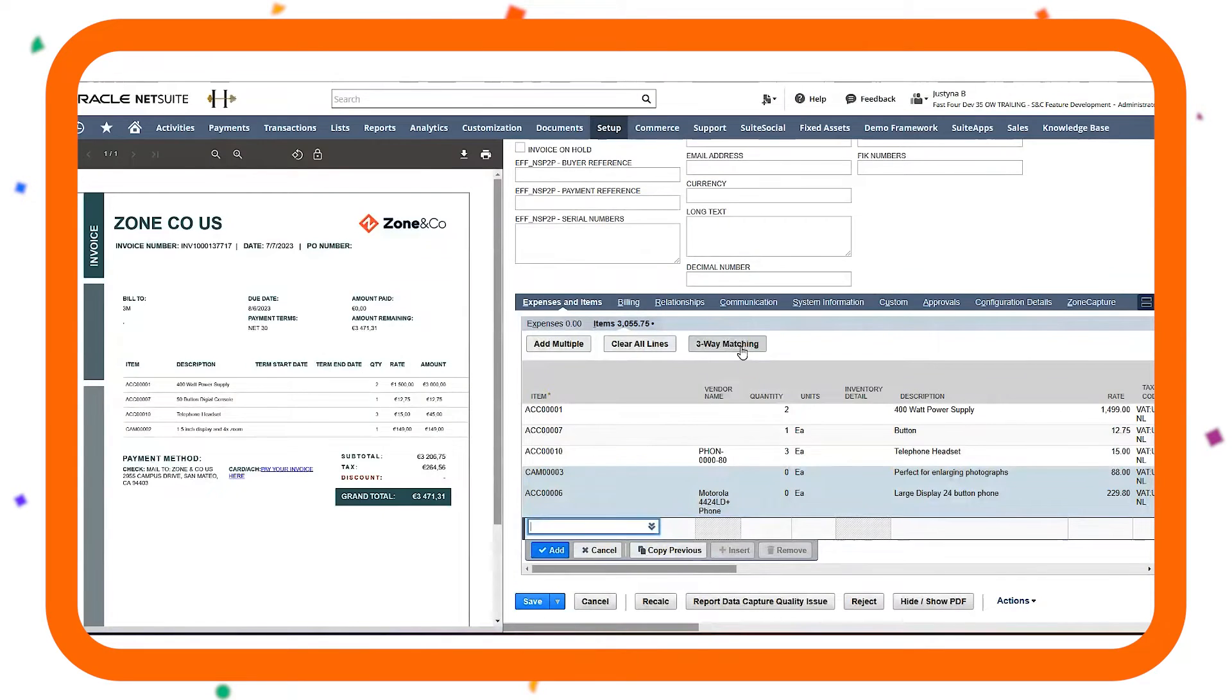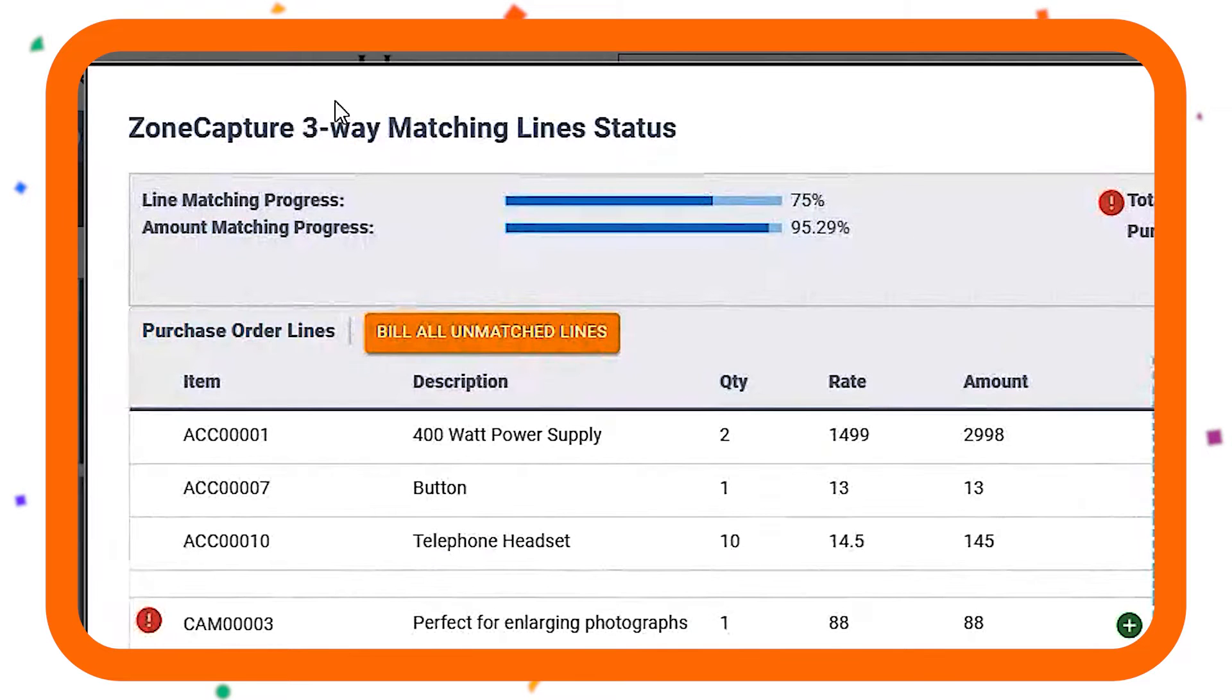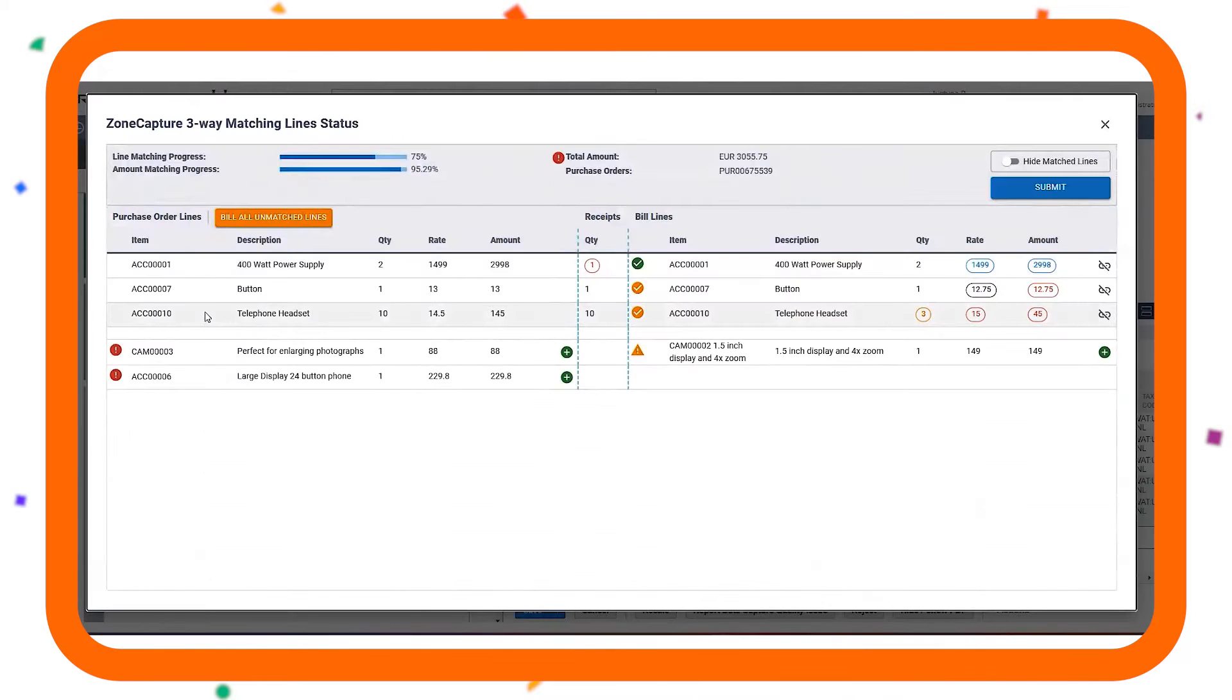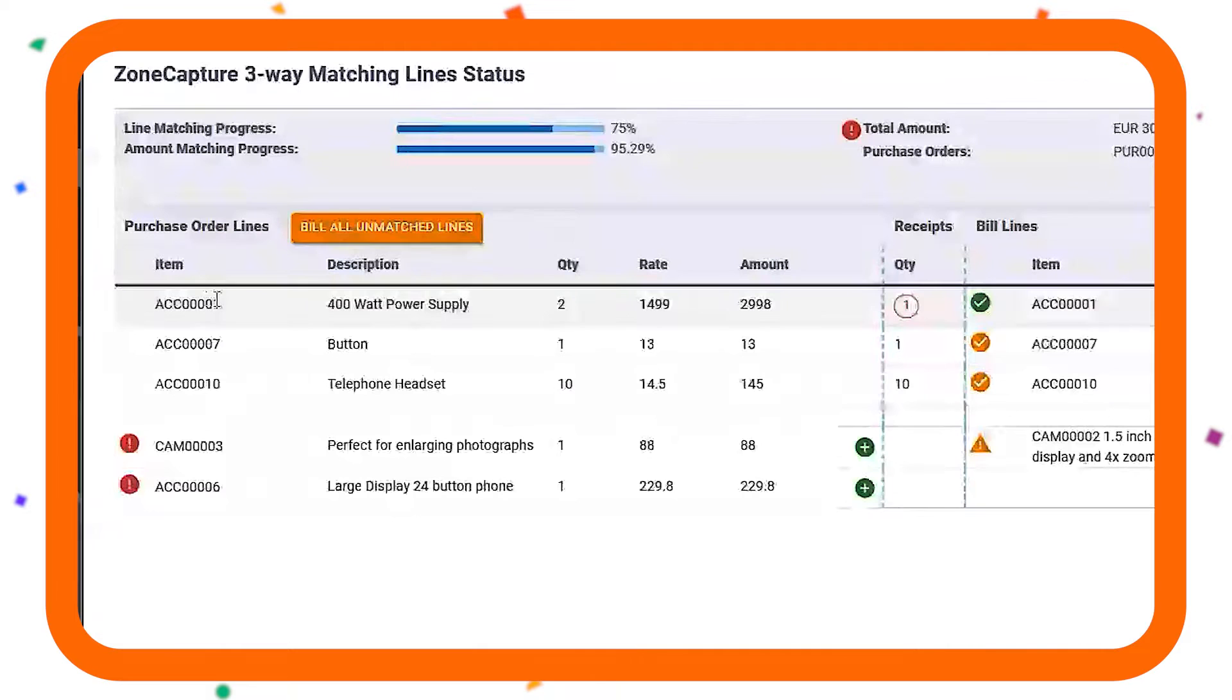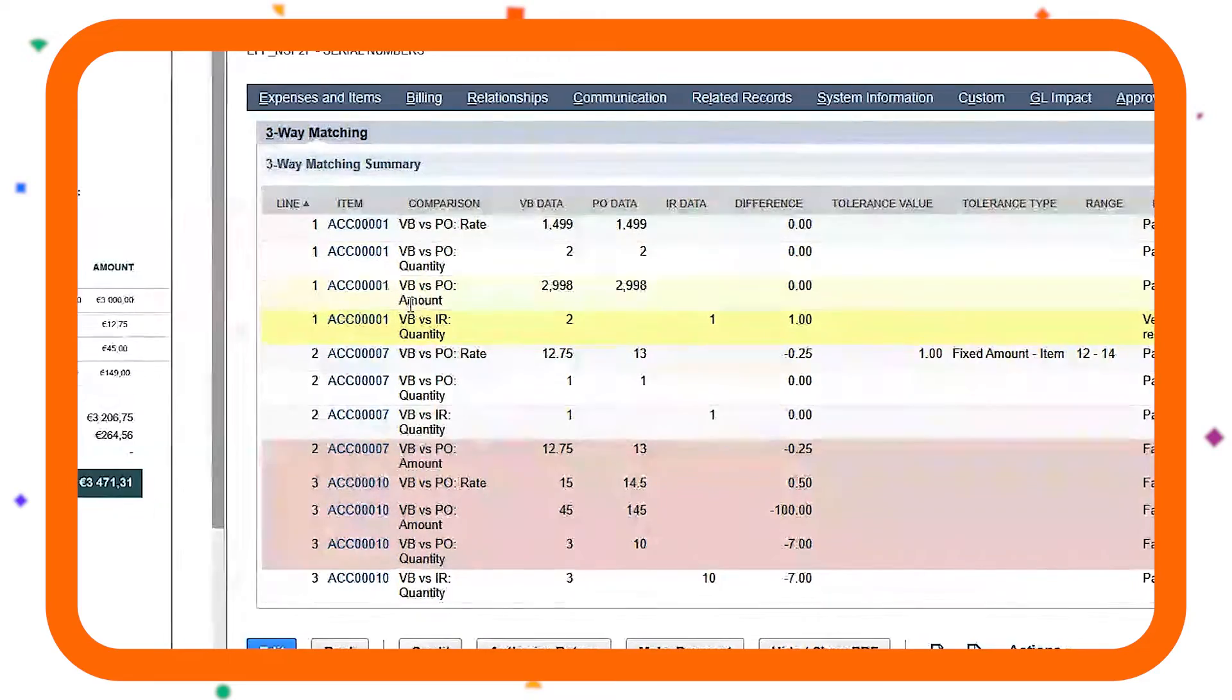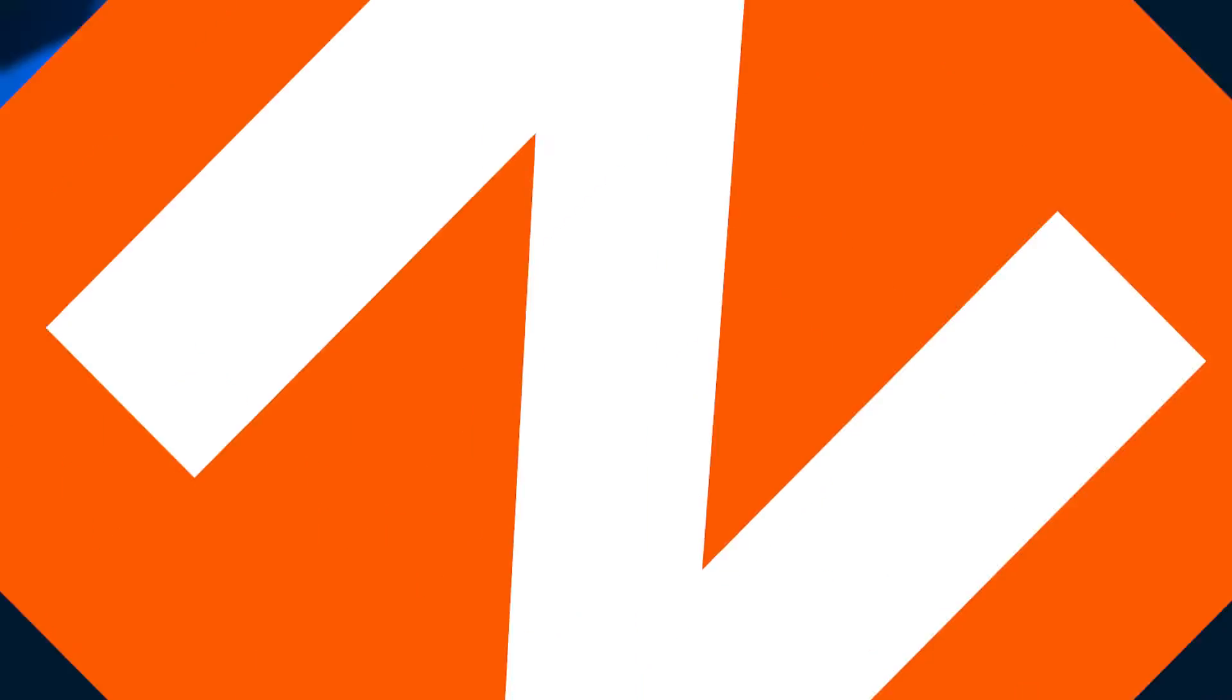The three-way matching capability allows setting thresholds on any level to automate the process in full. Enjoy an easy three-way matching interface that speeds up your daily work and audits the results with the unique three-way matching summary.